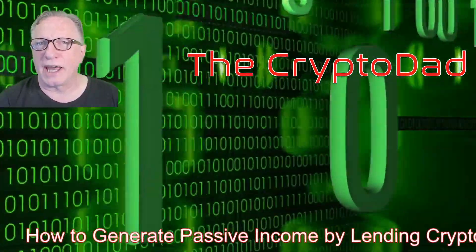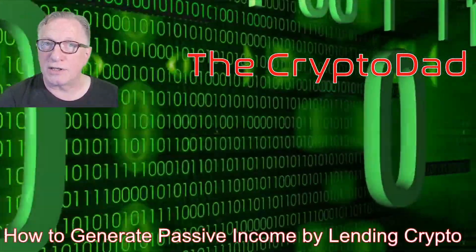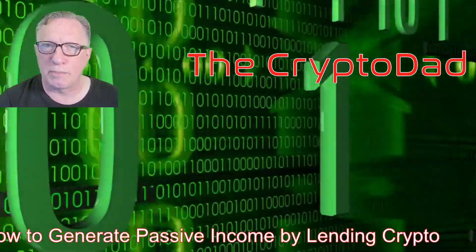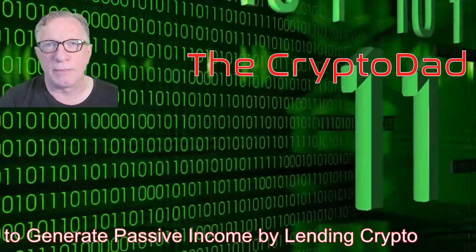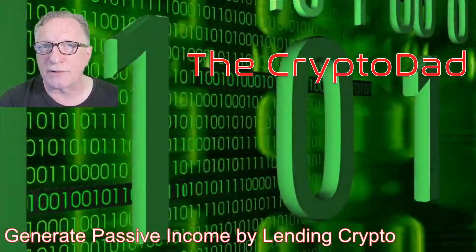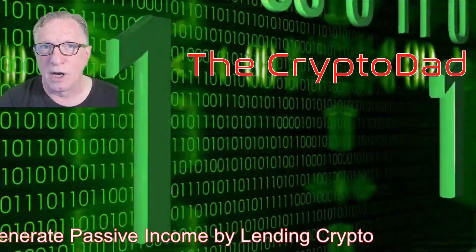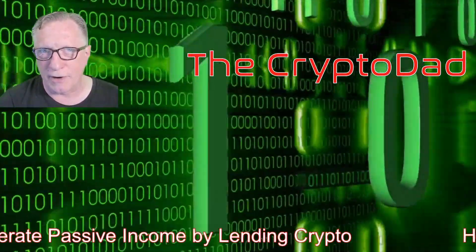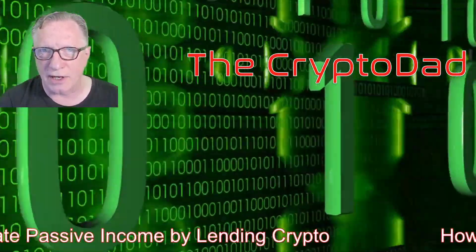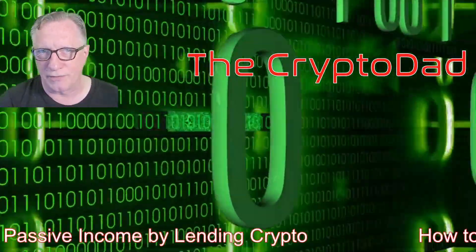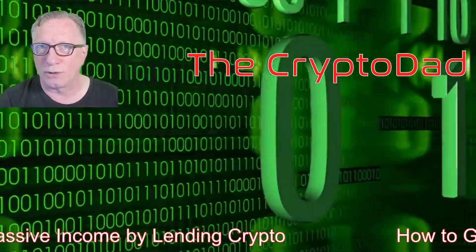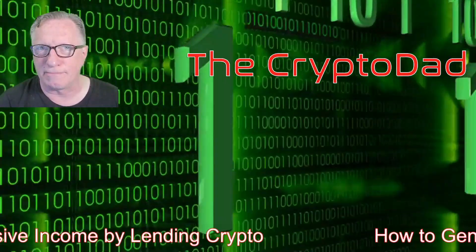Hey guys, Crypto Dad here again, and today I'm going to show you how to earn passive income by lending out your crypto directly from your Ledger Nano hardware device. So let's get started.